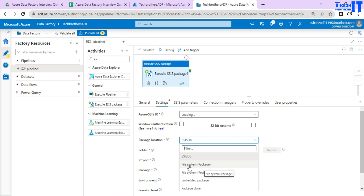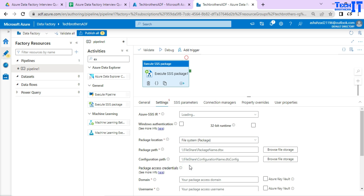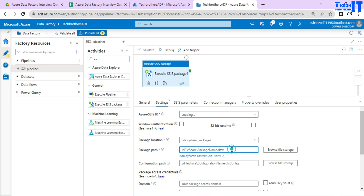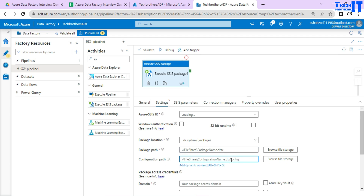The second option is File System. You have blob storage, then you create a file share there and upload your SSIS packages there. You can see it says File System and in the parent it says Package. So you have uploaded a separate package with the name .dtsx, and you can also have a configuration file provided there. That's another option.